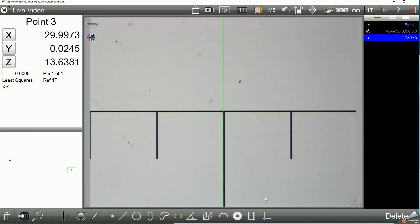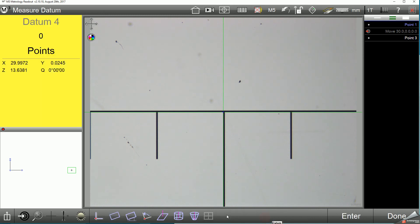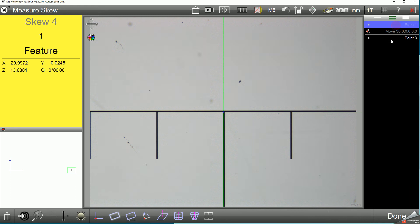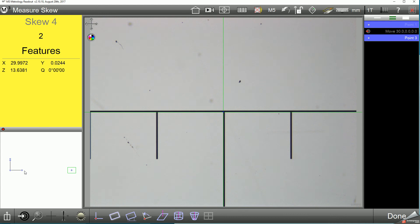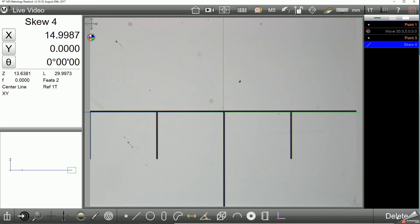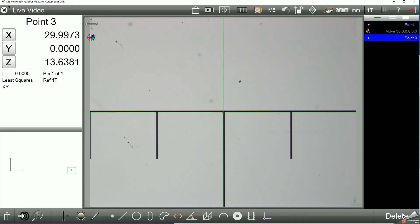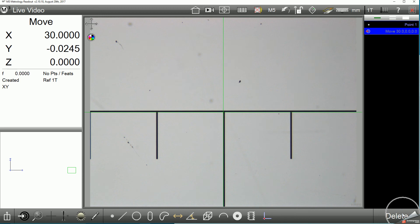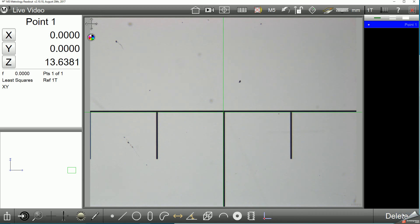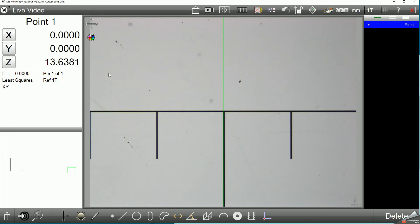I'm going to use the measure skew function in the M3 software to align my grid using the first and second point as the parent features for my skew. Now that the system has been skewed, I can go ahead and remove the features from the feature list using the delete button so that only my origin measurement point exists in the system.